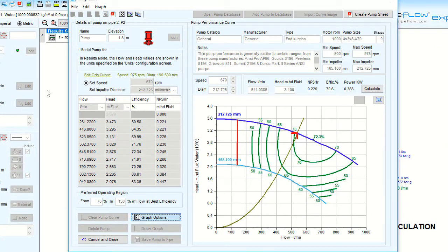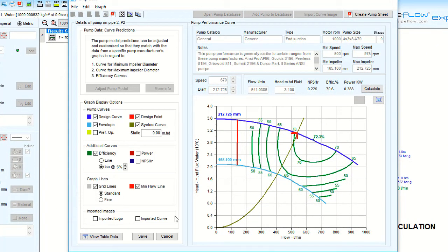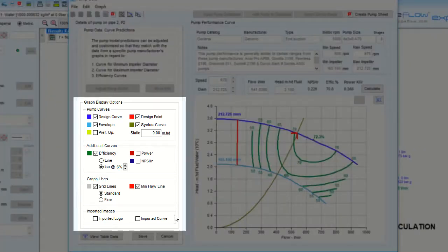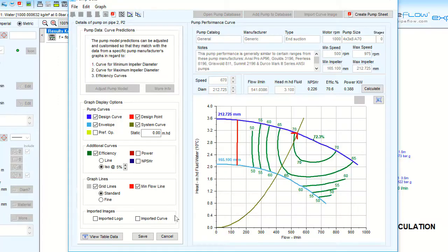Click the graph options button to open the graph options screen where we are given many options to display or not display on the pump graph.